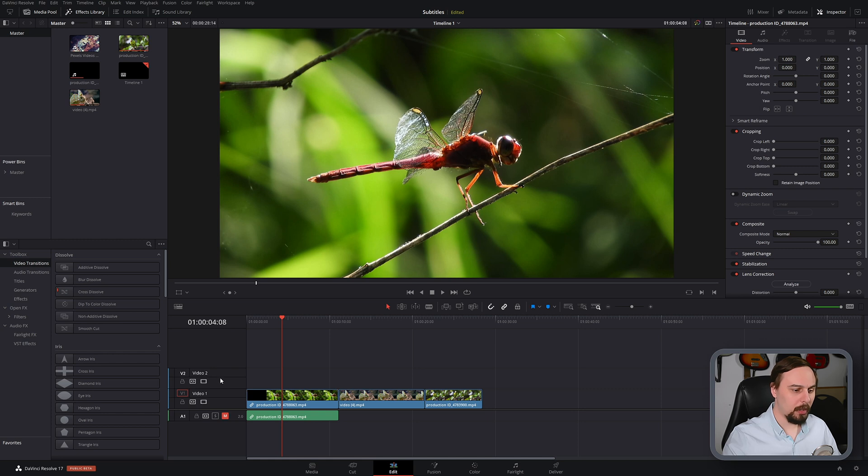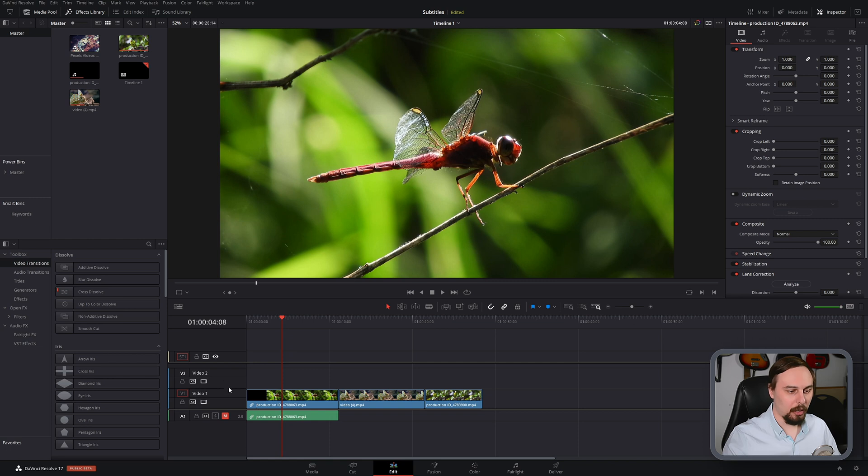All we have to do is right click on one of our video tracks and click on add subtitle.